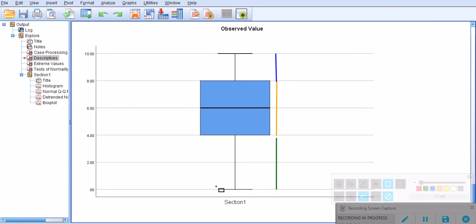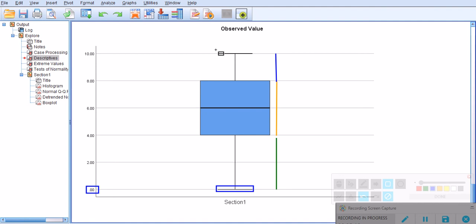Right at the bottom, this sort of horizontal line indicates the minimum. So the minimum is zero. This is what we already saw in the table above. This line, the horizontal line here, represents the maximum of the data, which is actually 10. So by just taking a quick look you can identify the minimum and the maximum.